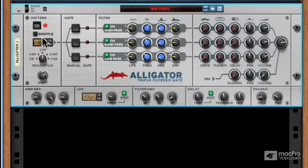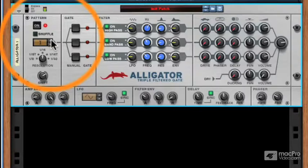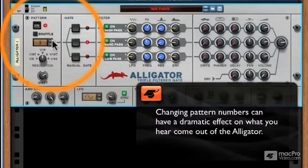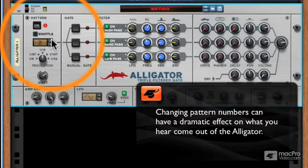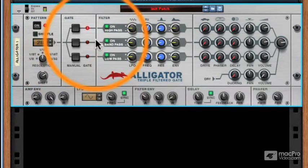Another thing to note would be the amount of patterns available within the alligator. As you increase the pattern numbers, you're adjusting in what pattern the gates open and close. Notice that the groove will seemingly change depending on what pattern is playing, because the gates have their own grooves as well.